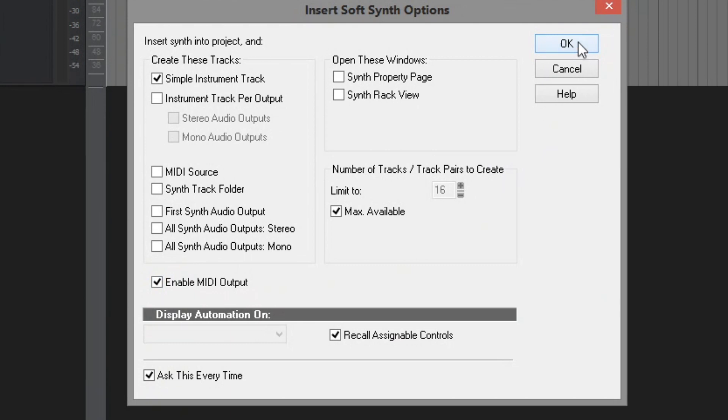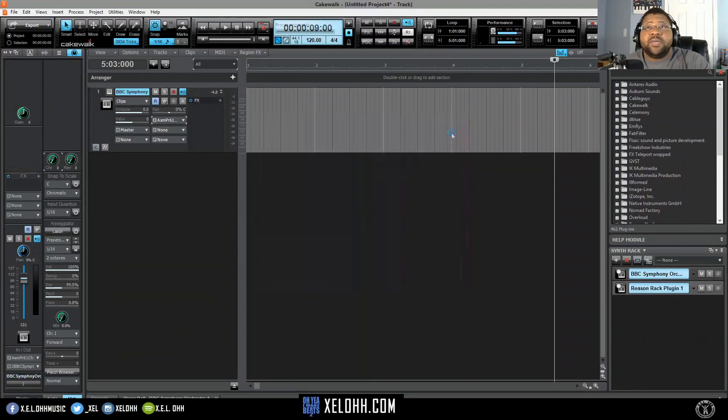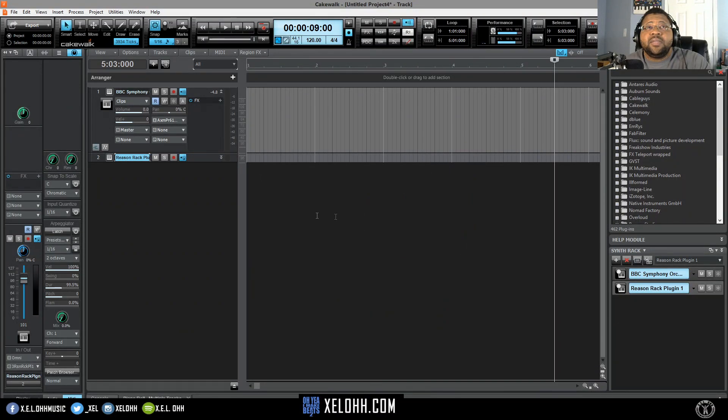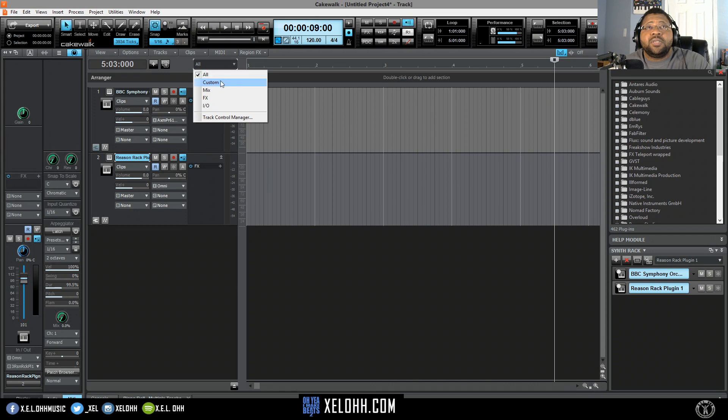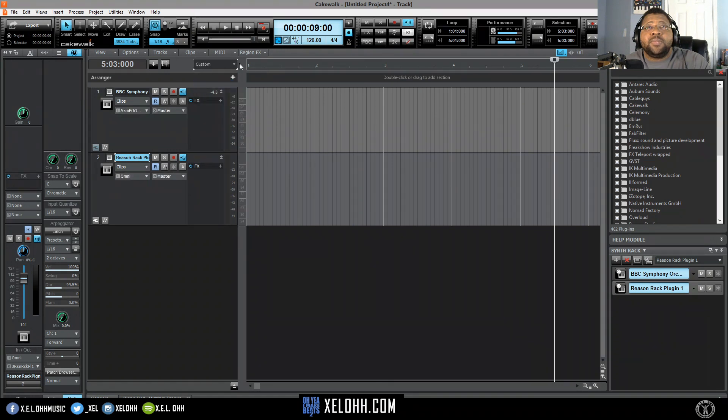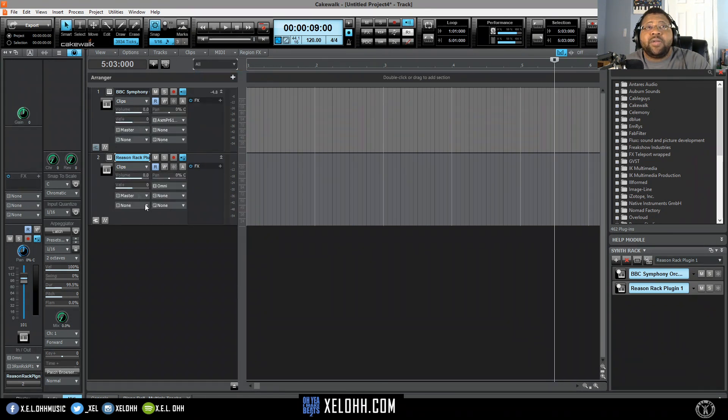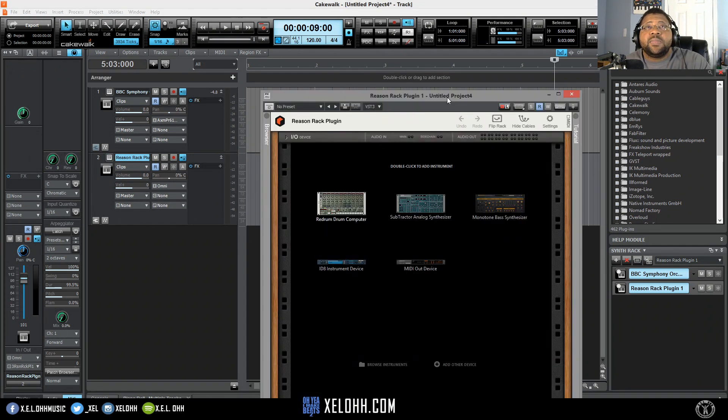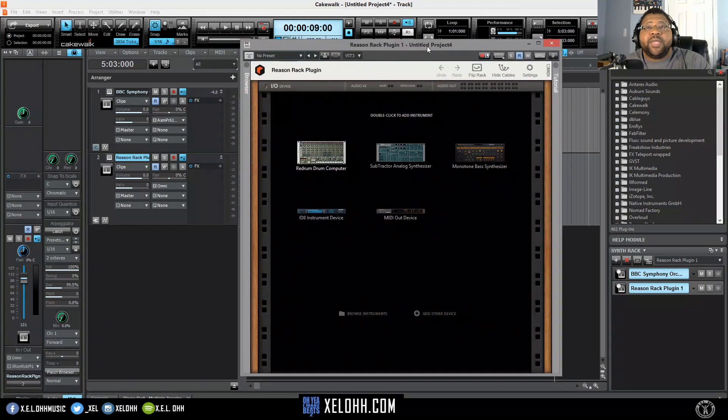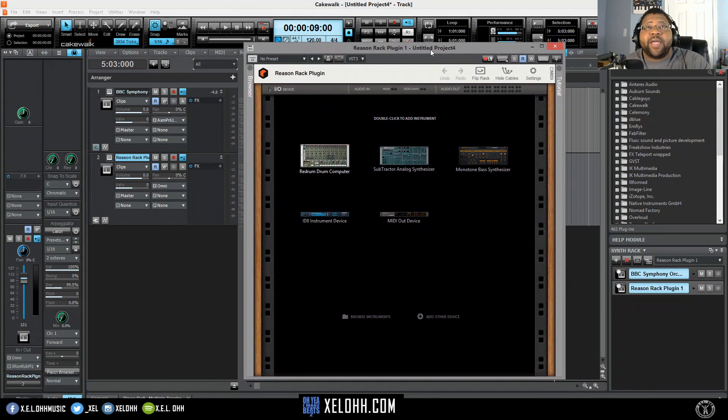So those are the only two things you need. You hit okay and boom, it makes the track here. The reason I can see all this stuff here is because I have mine on all, some maybe on custom, so make sure you hit the all in here and that'll actually bring up all your stuff.